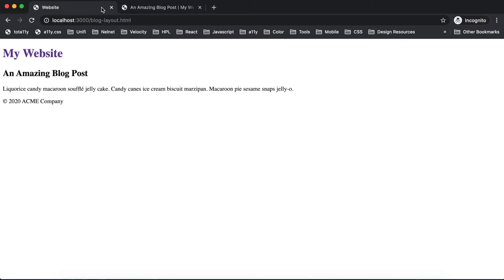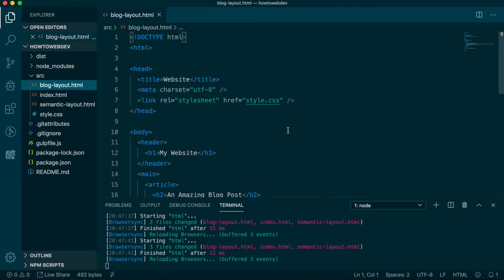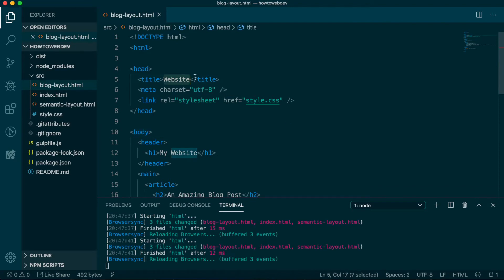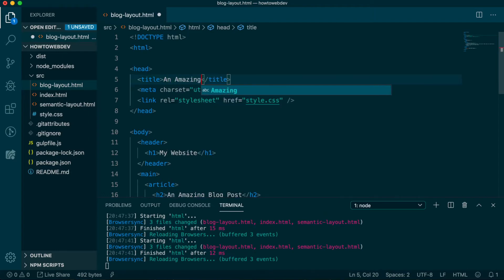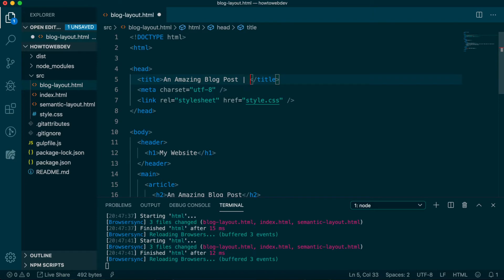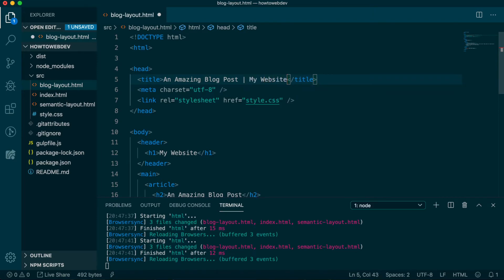So back in VS Code, let's update the title to indicate this is a new page. A common convention is page title, pipe character, website name. So we'll update this to an amazing blog post, pipe, my website.